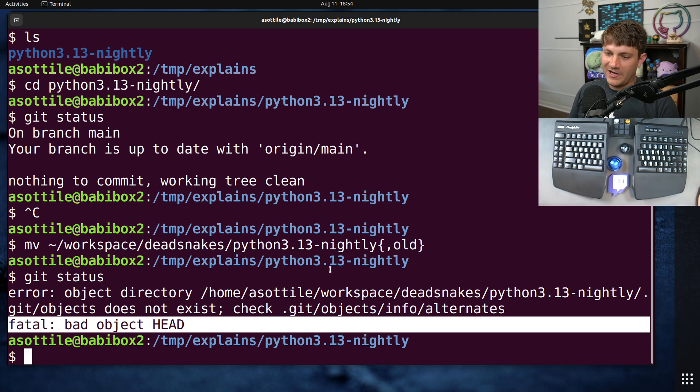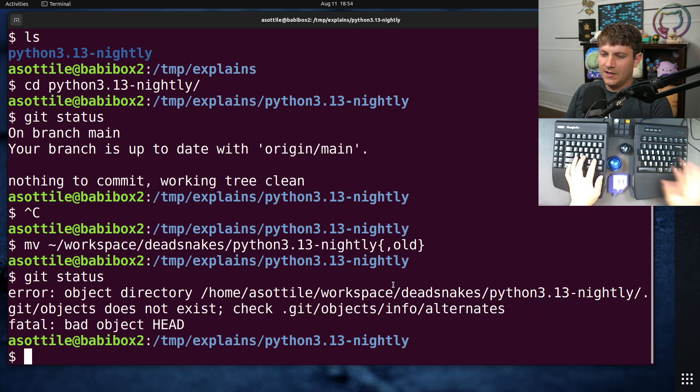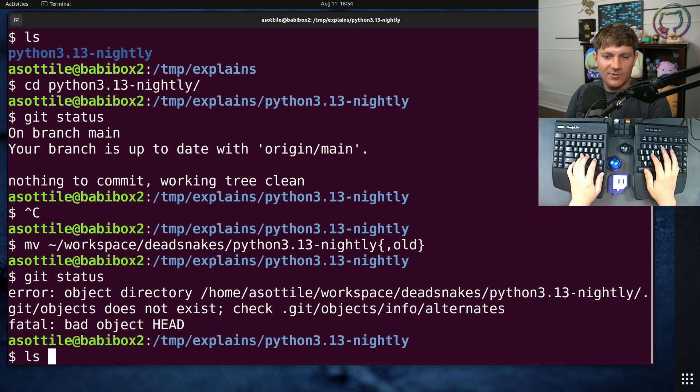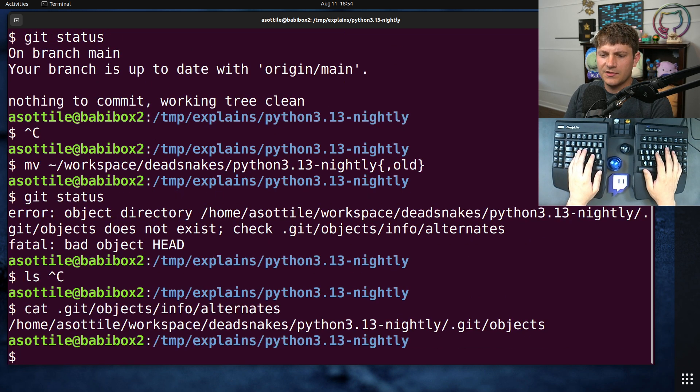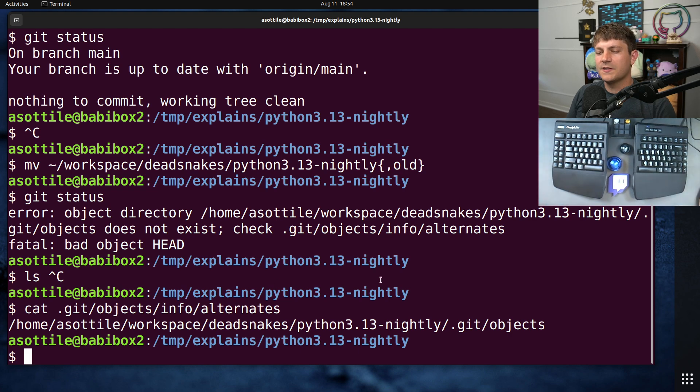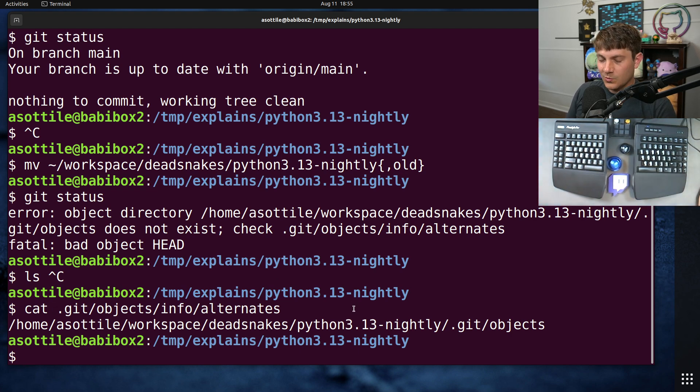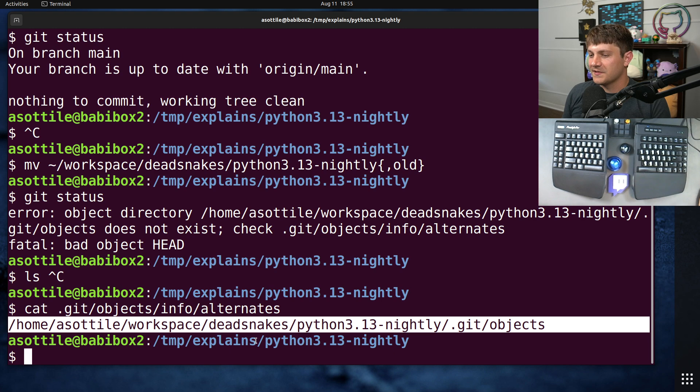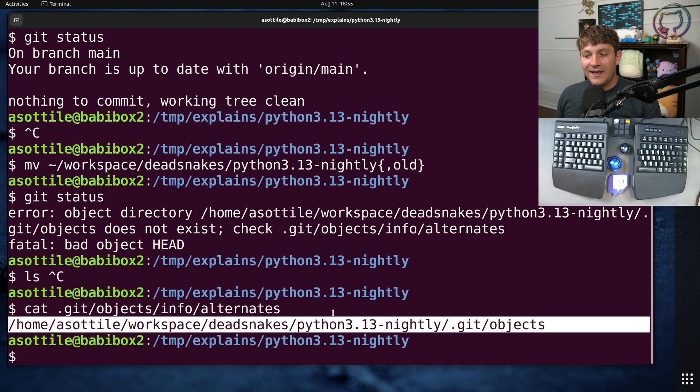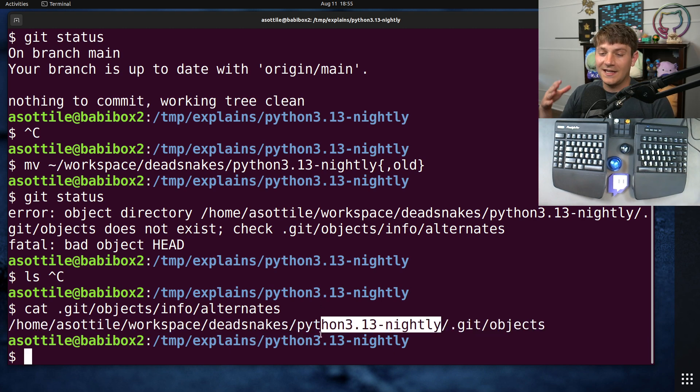And the reason that I've broken this repo is the way that reference clone works is it puts a special little file inside the git directory called alternates which tells git where to find the original objects. And you'll notice this is a full path to a different repo, and so if this repo moves it can't find its objects anymore.